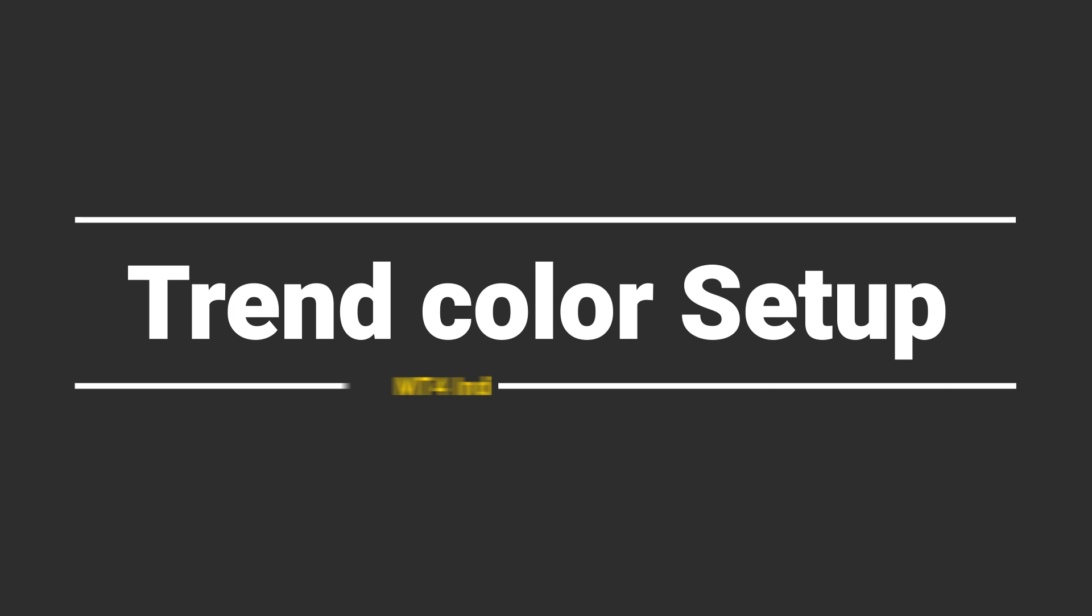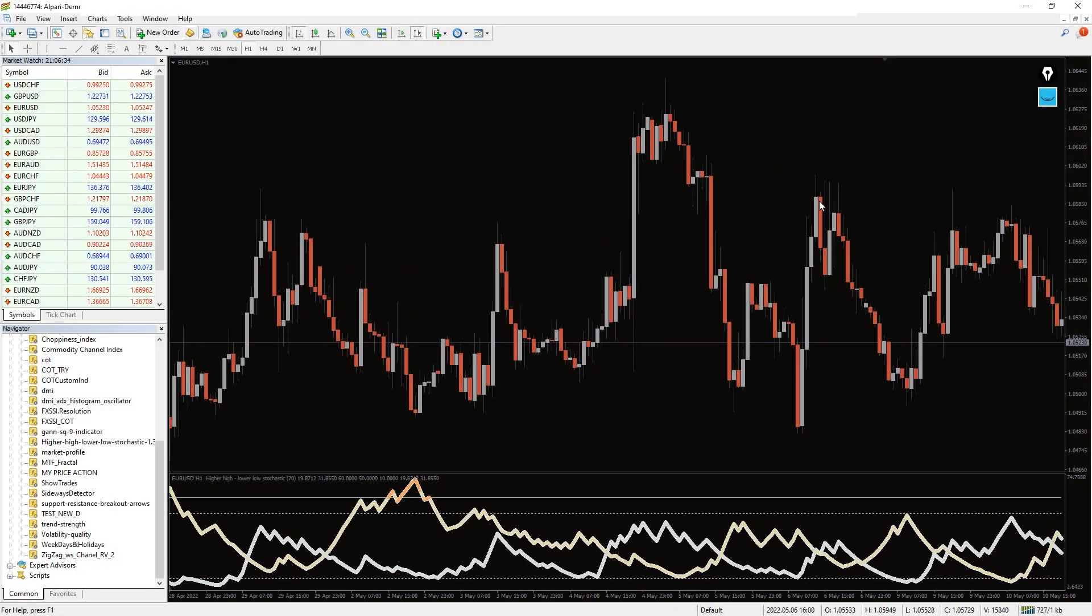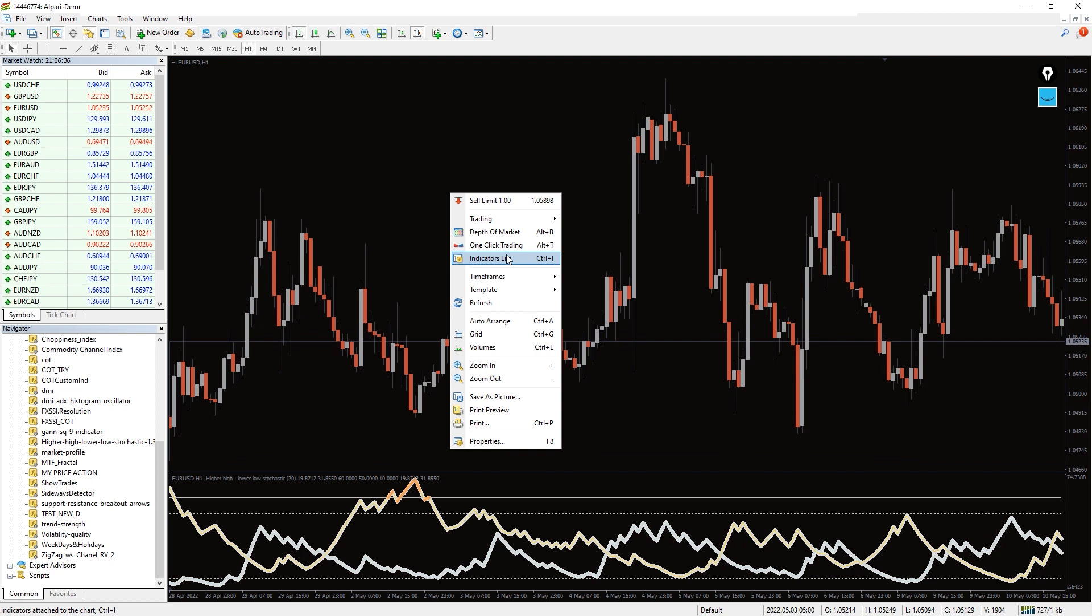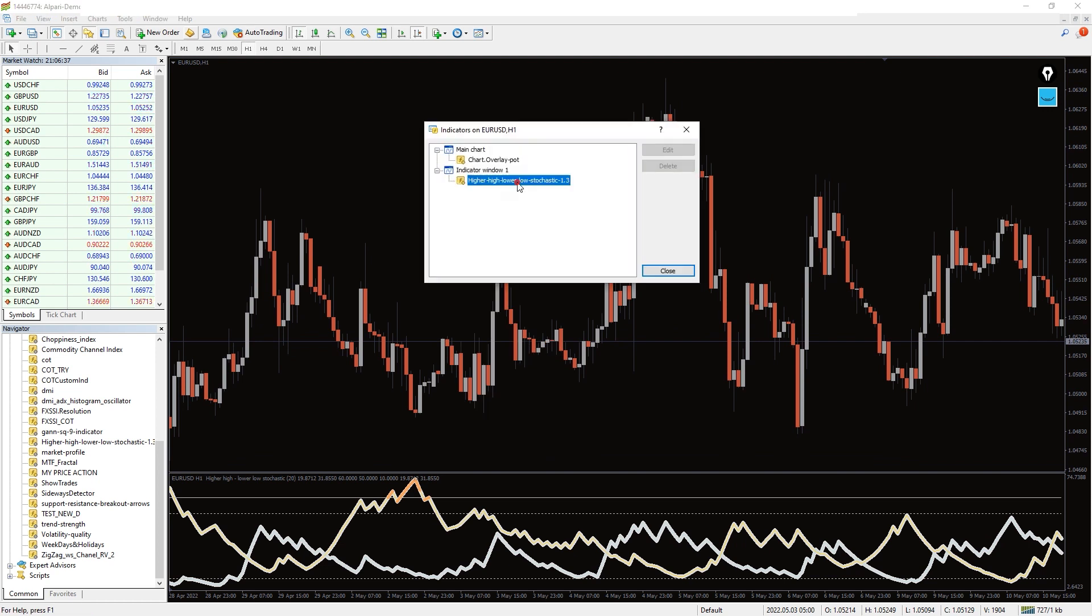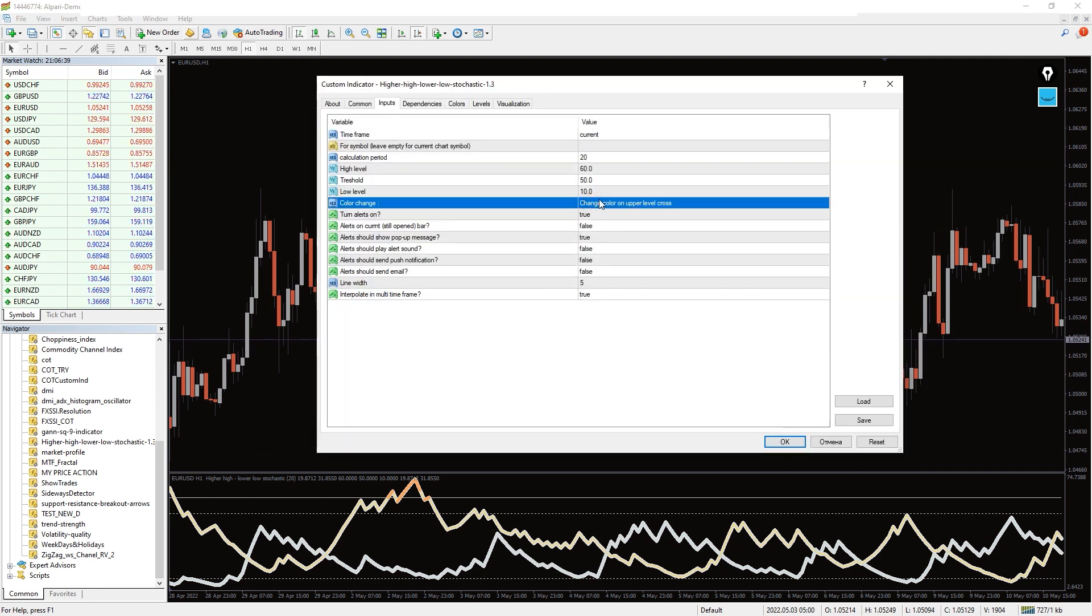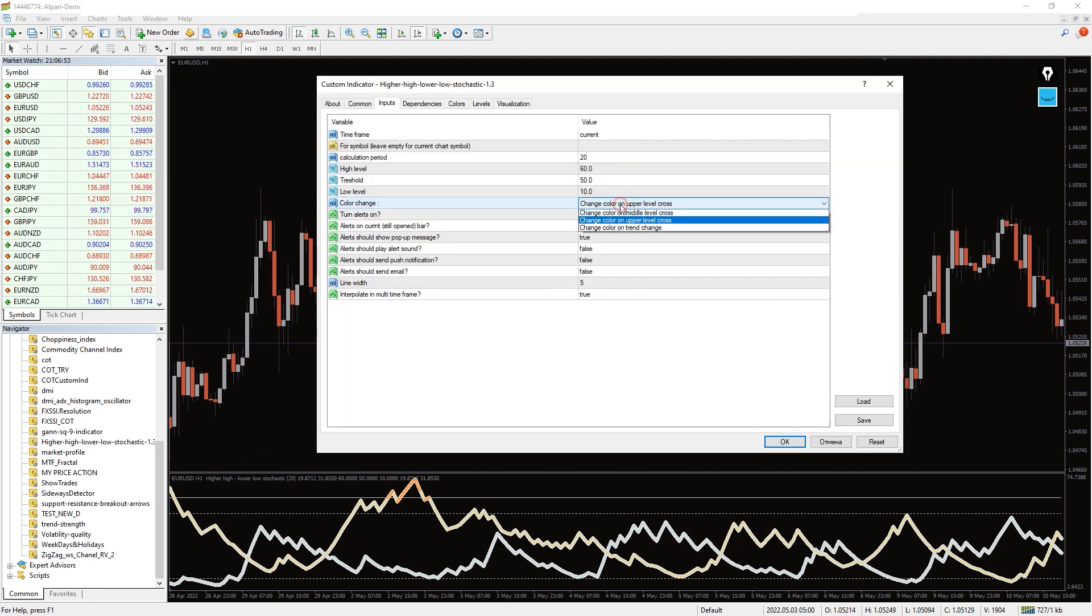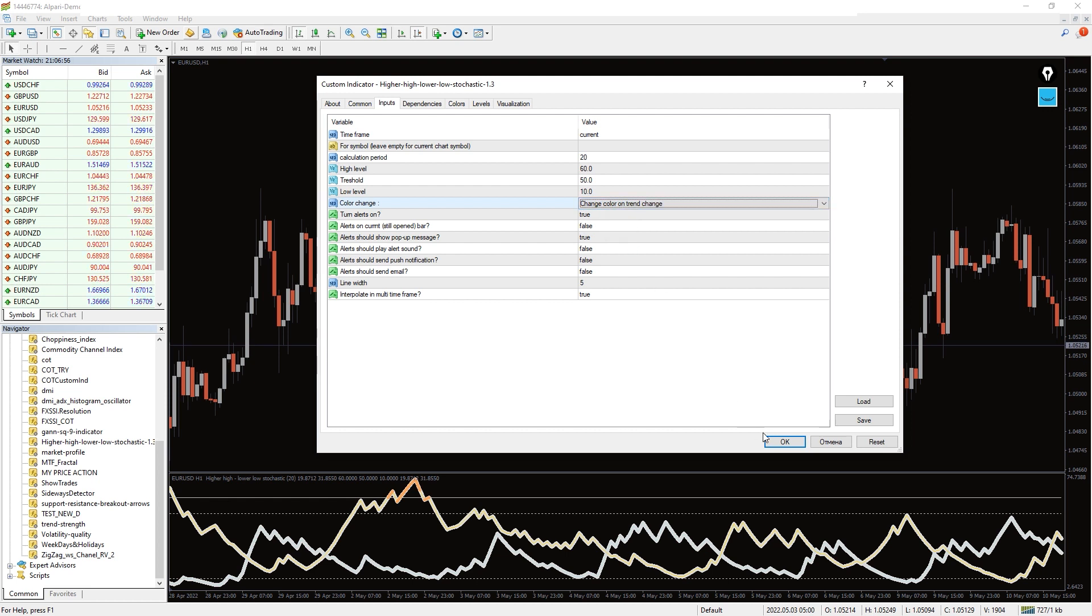Trend color setup. This setup uses the following indicator input and changes the color of the stochastic line based on trend changes. Color change: change color on trend change.